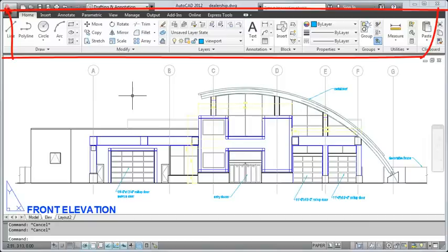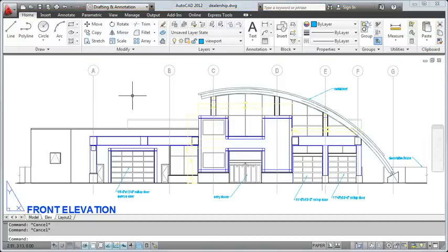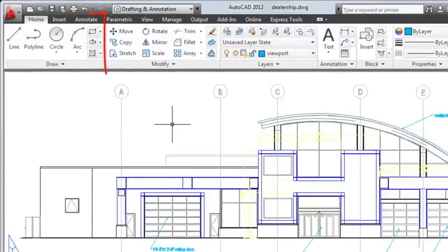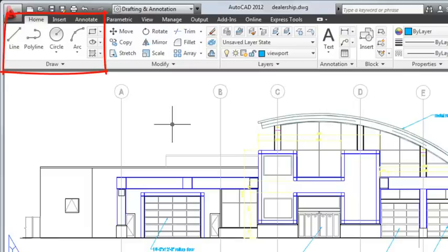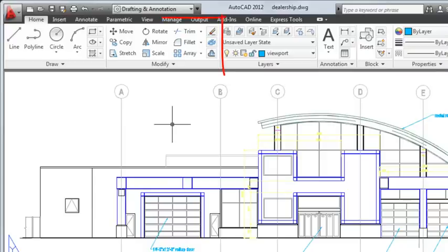Above the drawing window is the ribbon. The ribbon organizes commands and tools into tabs and panels. For example, the Draw panel on the Home tab contains tools used to create basic and complex objects such as lines, circles, and ellipses, while the Modify panel contains tools to modify objects such as move, copy, and rotate.